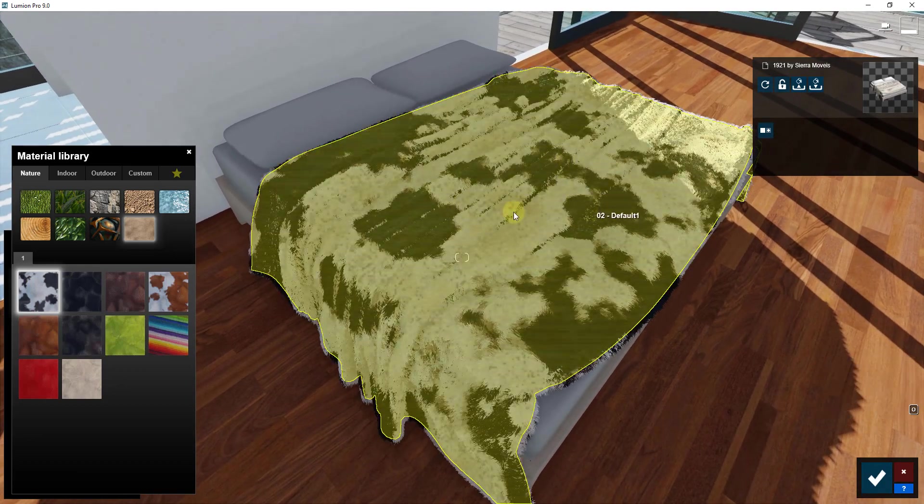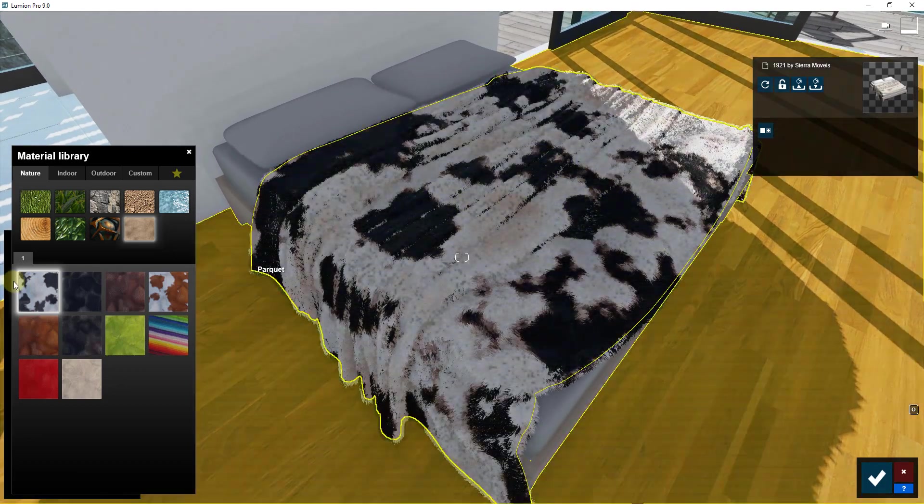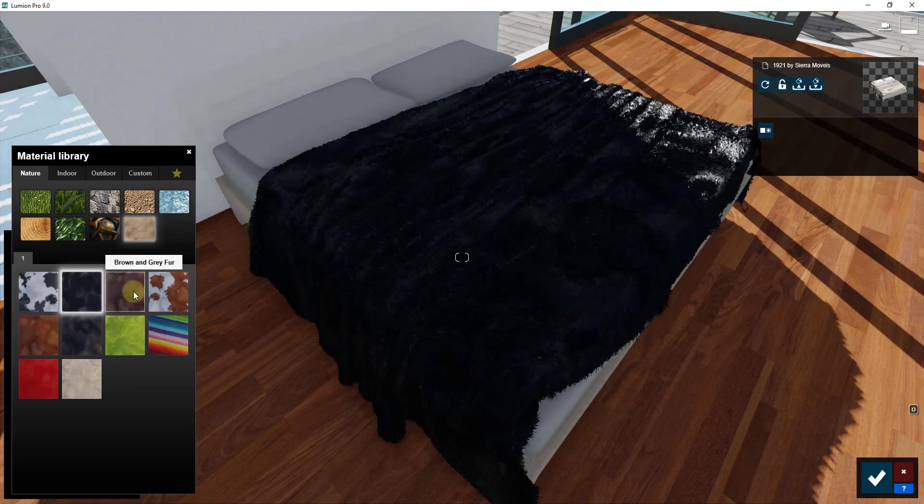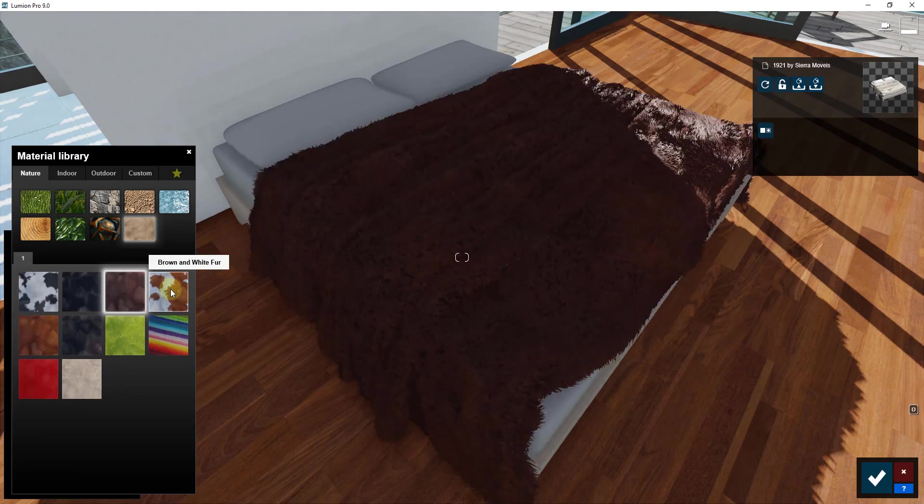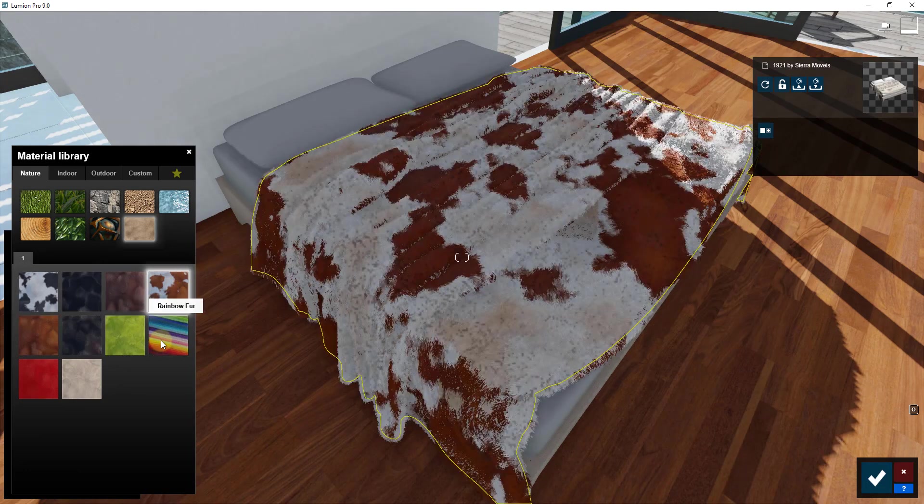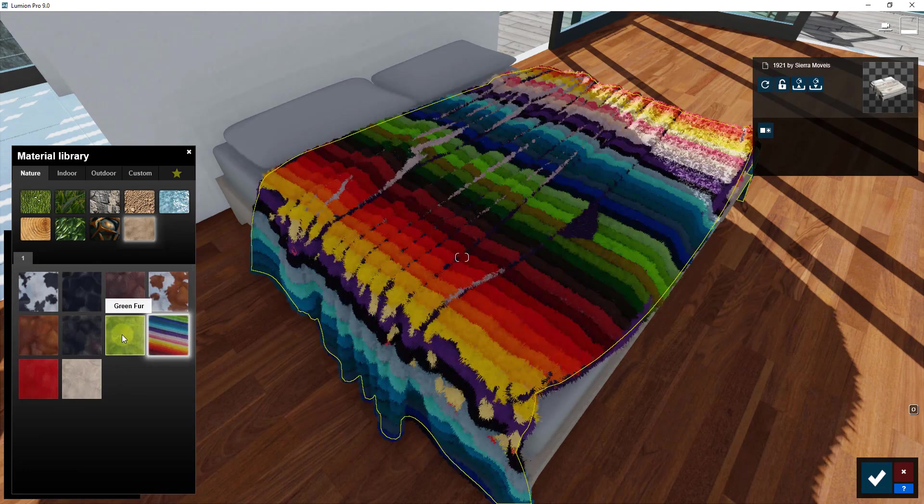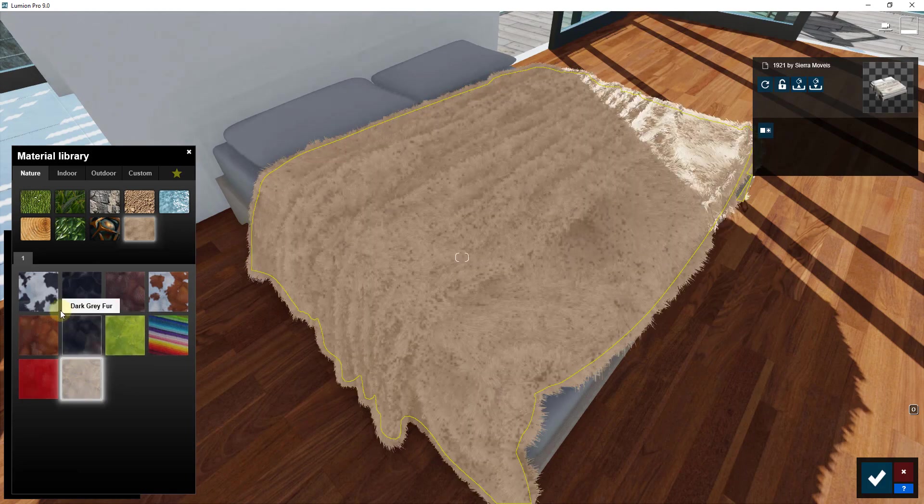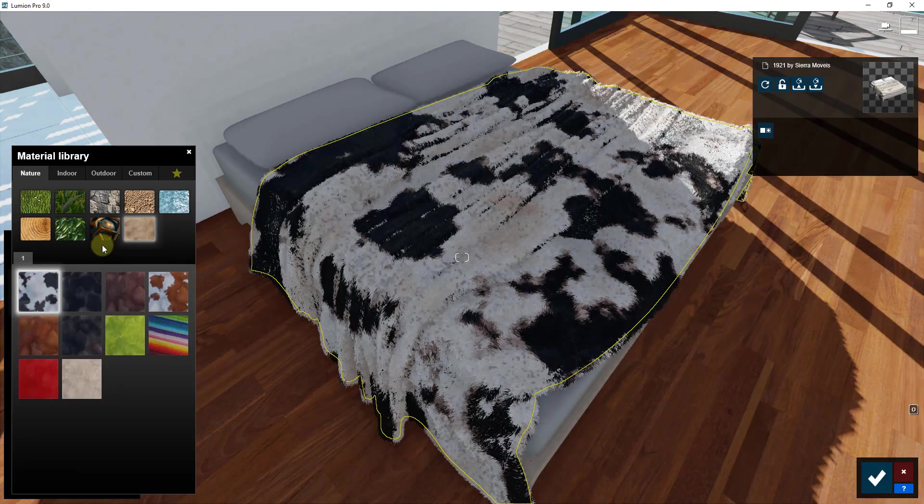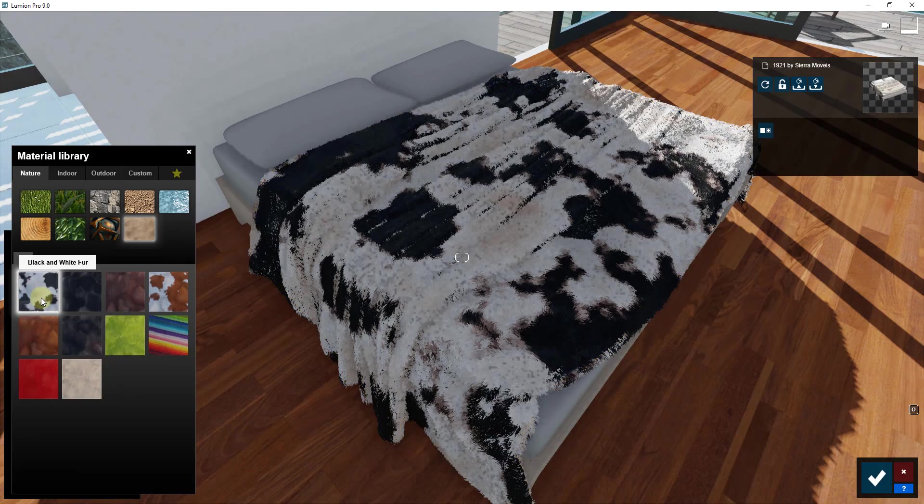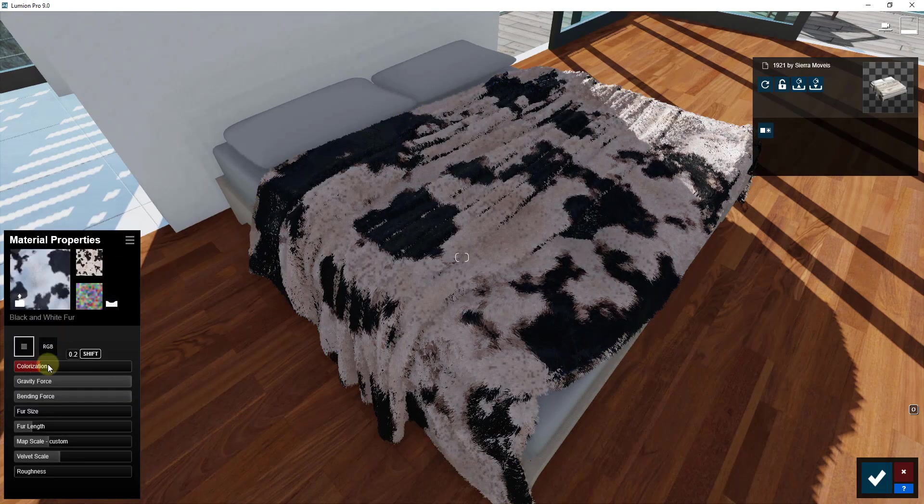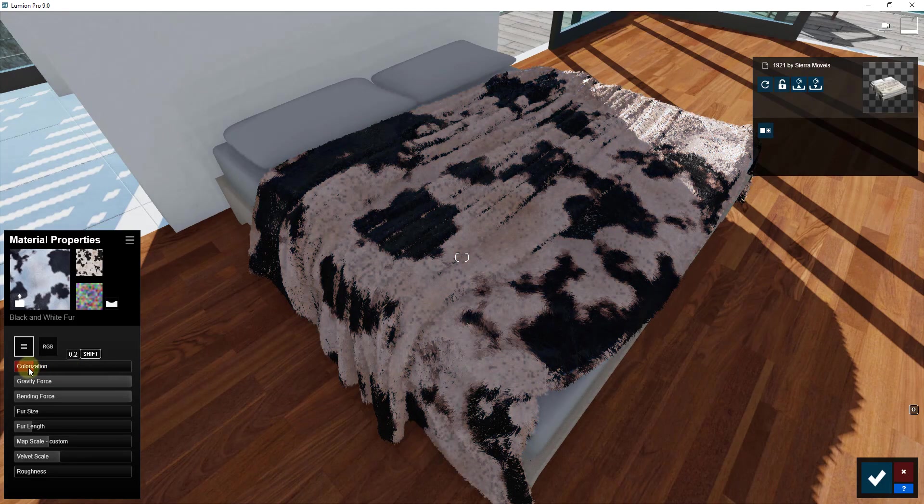So we have this realistic fur on here and you can move back and forth between your different options and try those out. One of the other things I really like about this though is you can also, if you double click on it, you can adjust things like the color.